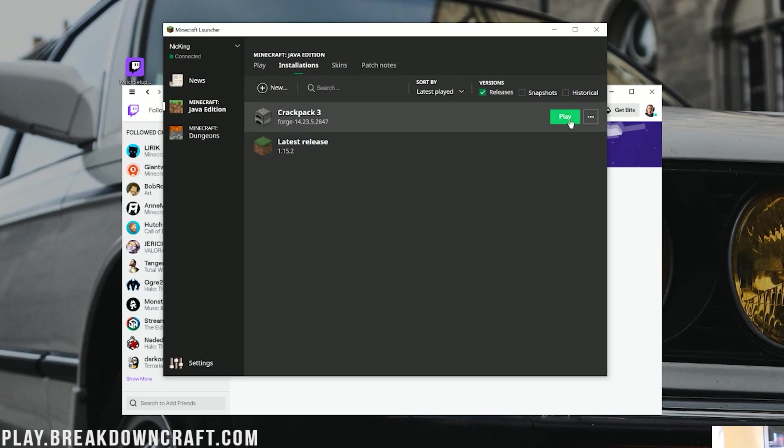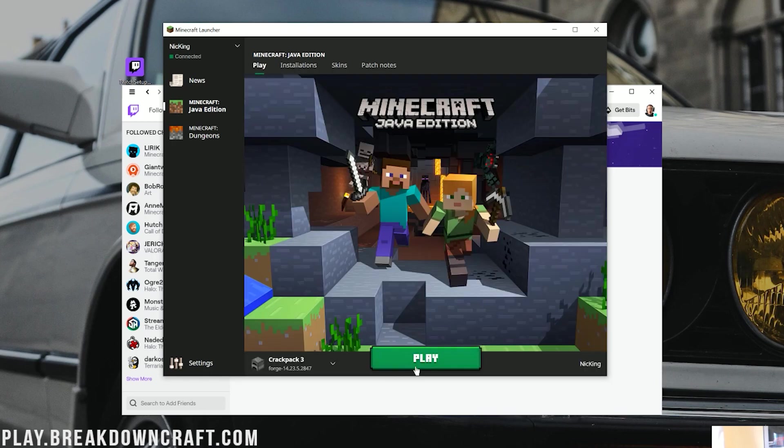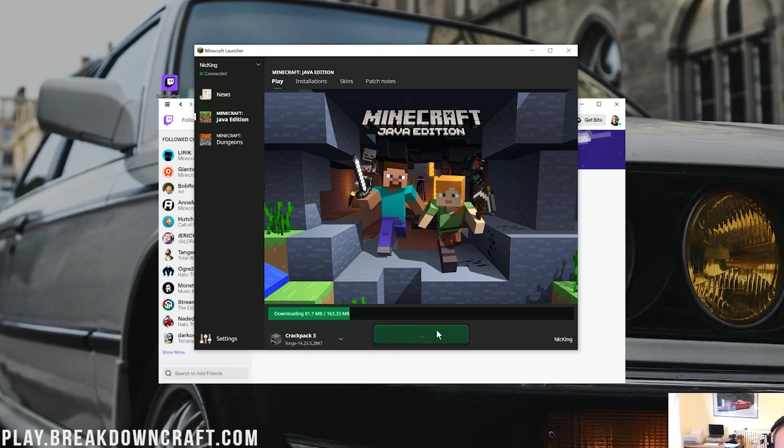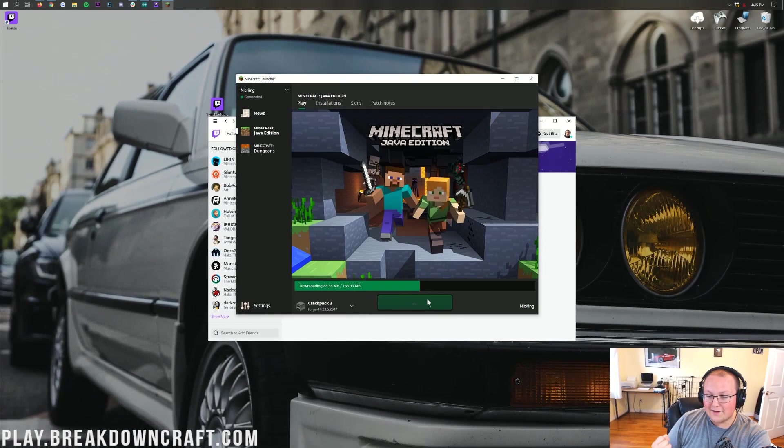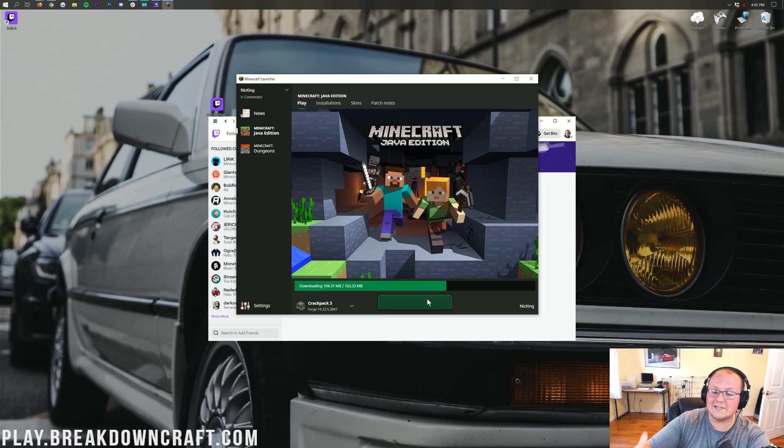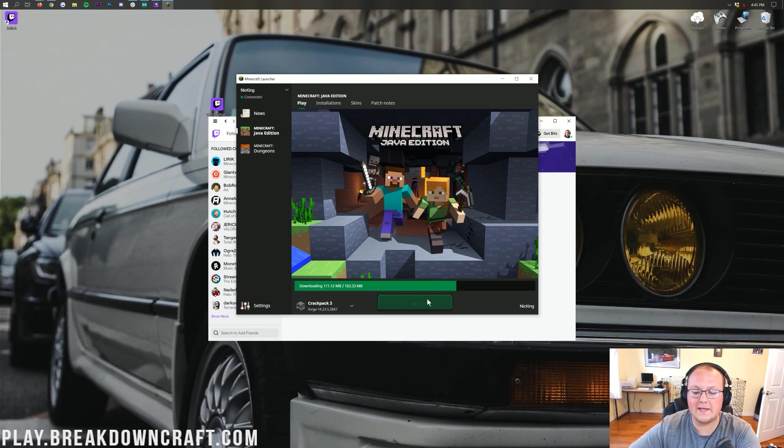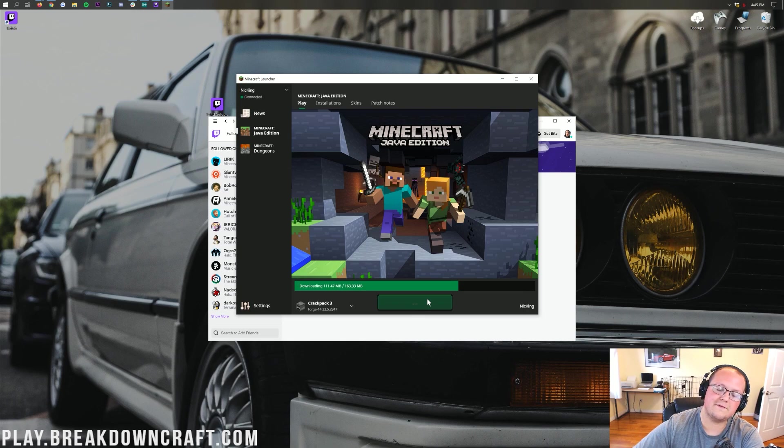Now, we want to go ahead and click Save in the bottom right. Now, we can hover over Crackpack 3 and click that green Play button. Or, come back over here and click the green Play button as long as it says Crackpack 3 down here to the left. Now, it's going to download some more. Of course, it is. It's going to download some more files here. I'm going to go ahead and do a quick jump cut.